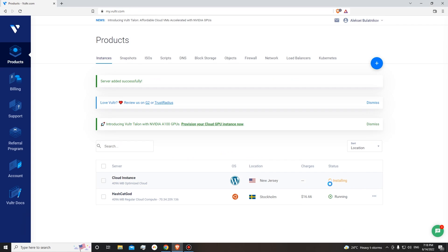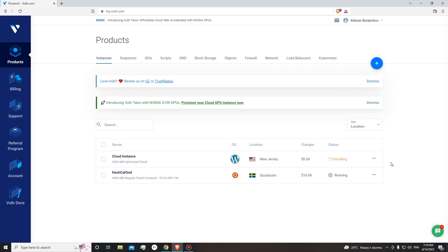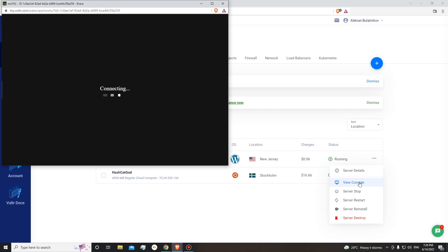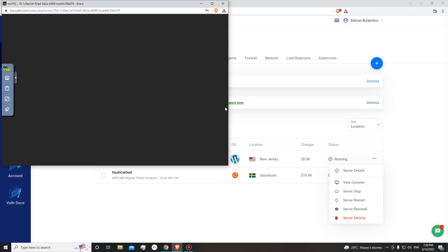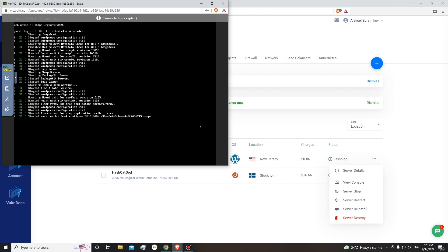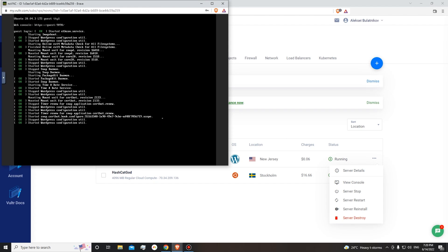You can see that our instance is installing at the moment. This usually takes around five minutes. Everything is running now. Let's see how the console is doing — it's still setting up everything. We will need to wait for maybe at least a few minutes more.